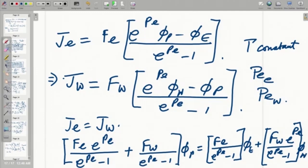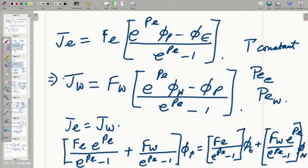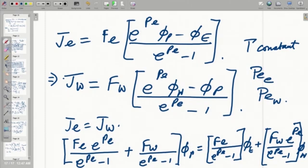Setting J_e equal to J_w from the governing equation, collecting all terms, the coefficients of phi_P, phi_E, and phi_W are all functions of exponentials of the cell-based Peclet number. This does not happen in central differencing or first-order upwind schemes. Here it arises because the exact solution itself is fitted into the discrete framework. We can expect this scheme to perform much more superiorly, but the problem is that handling exponentials numerically is very costly — involving large series expressions — making computational cost extremely high. Therefore, simplified or reduced-order forms of the exponential scheme will be discussed in the next lecture.